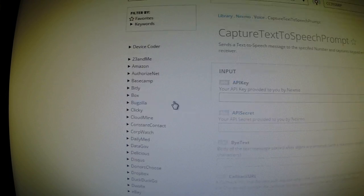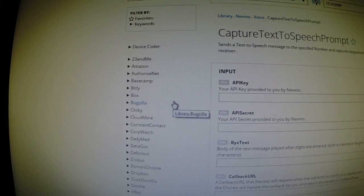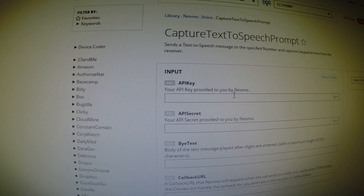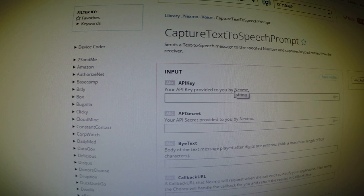So all I have to do is click on the Nexmo voice and capture text to speech prompt. And by clicking on that, I get a form. And on the form, I'm able to provide a few parameters.